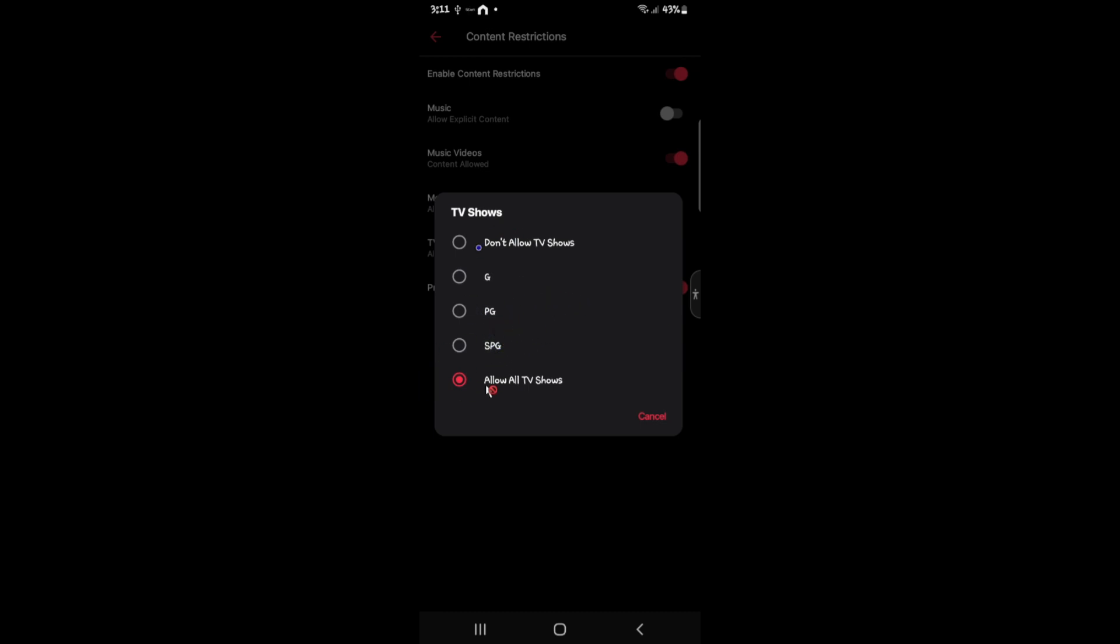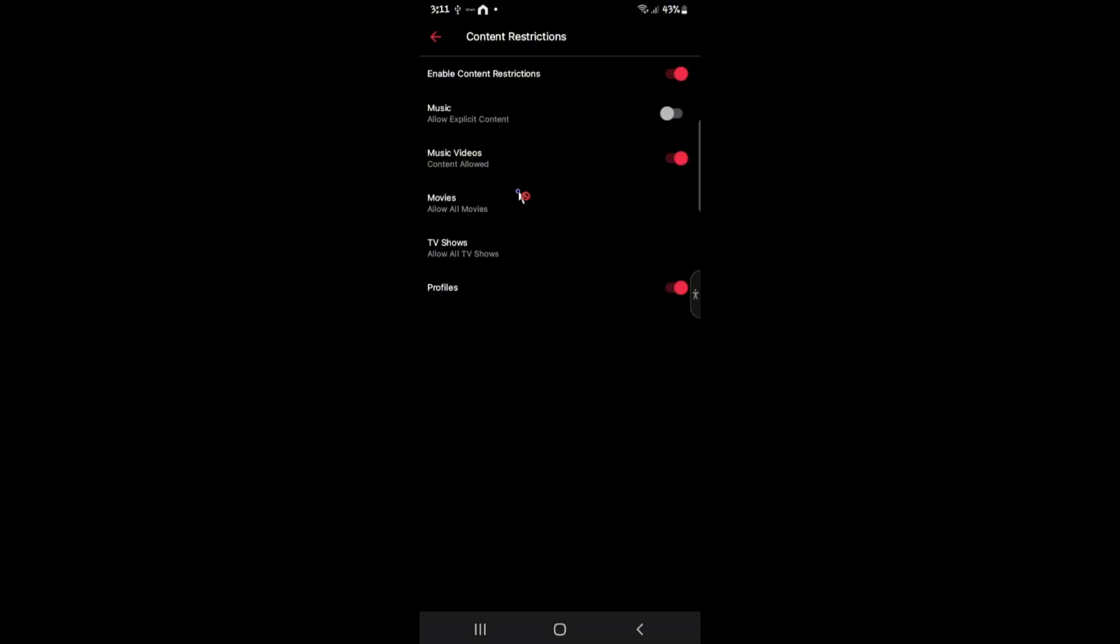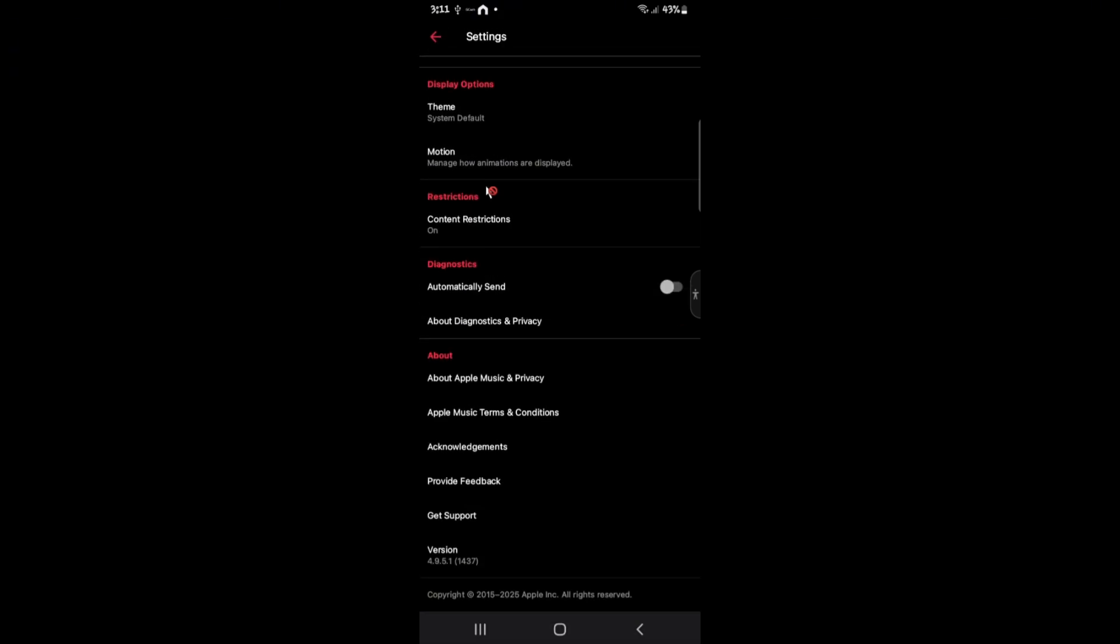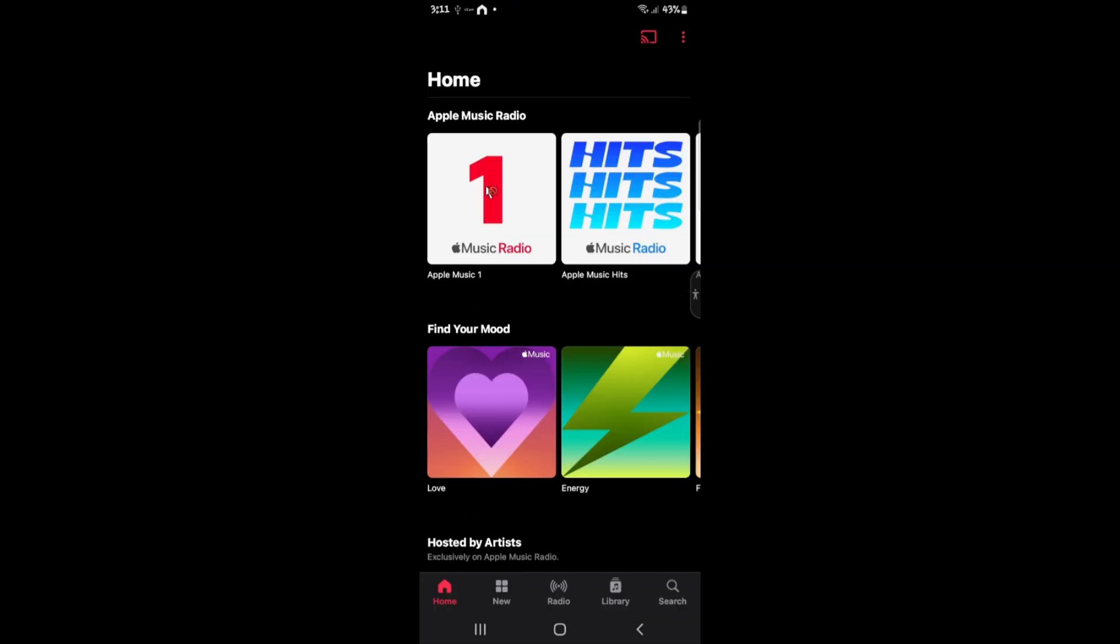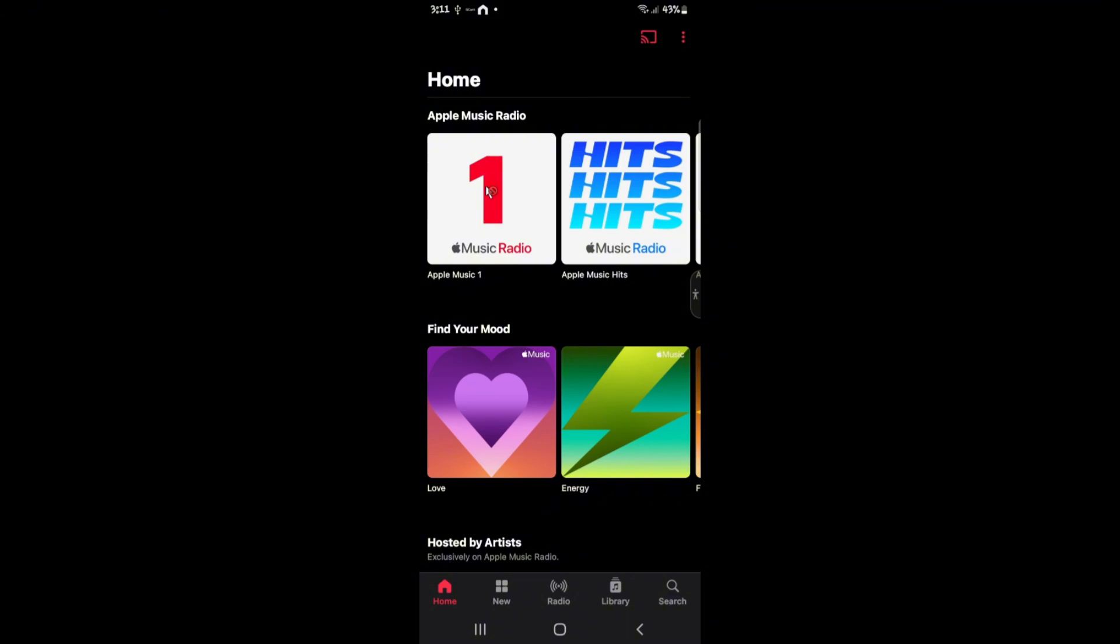All right. Just go ahead and select your option. As you can see here, my movies are all allowed as well. And that's basically how you do it. Once you're done with it, just go ahead and tap on the back button and enjoy using Apple Music. Well, I hope this video helps and I'll see you in the next one.